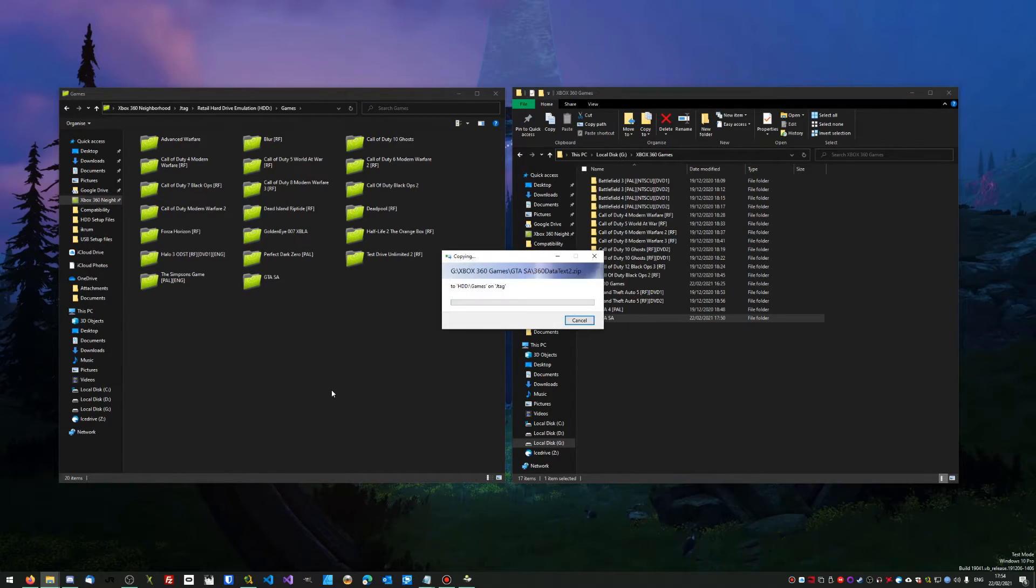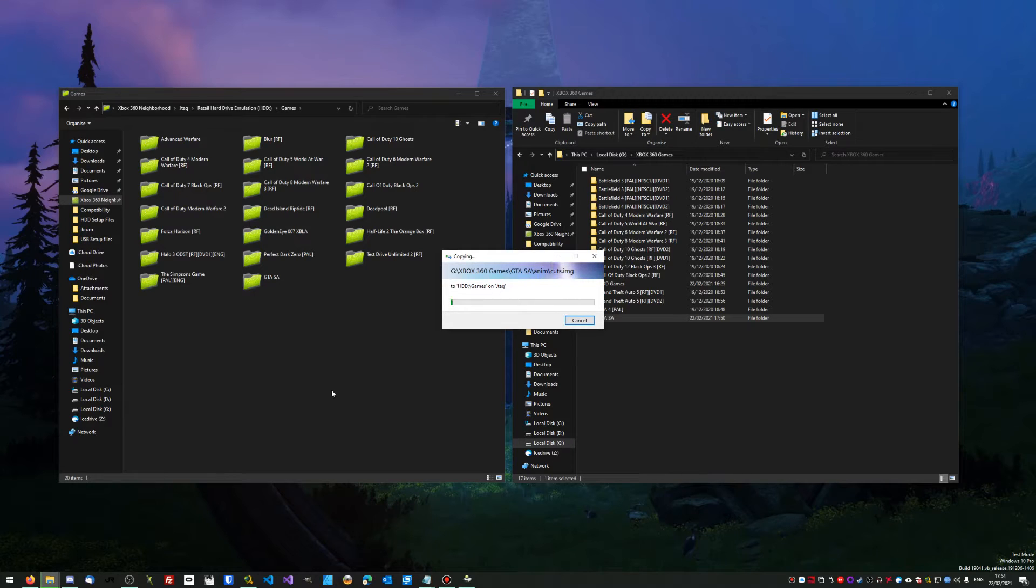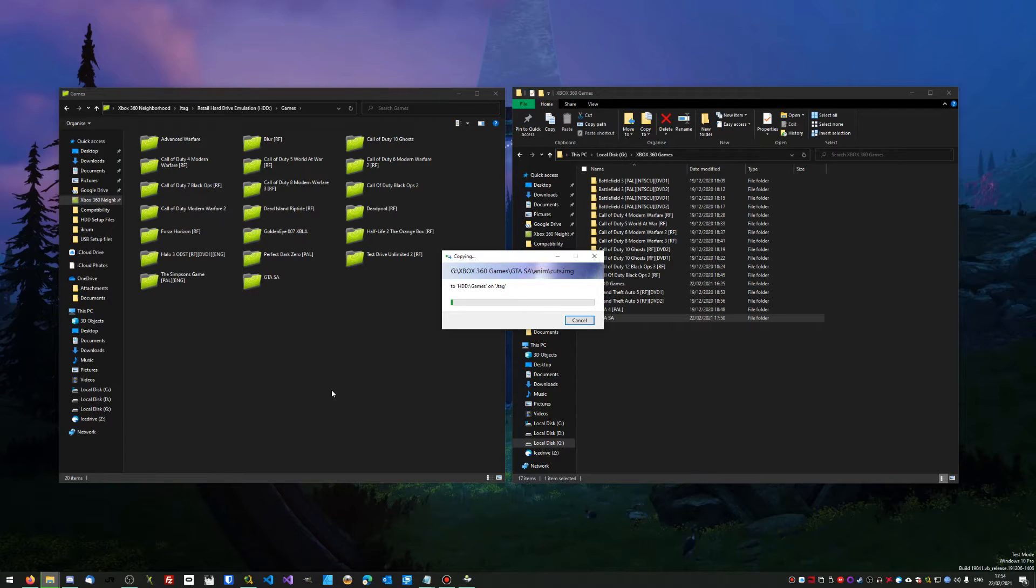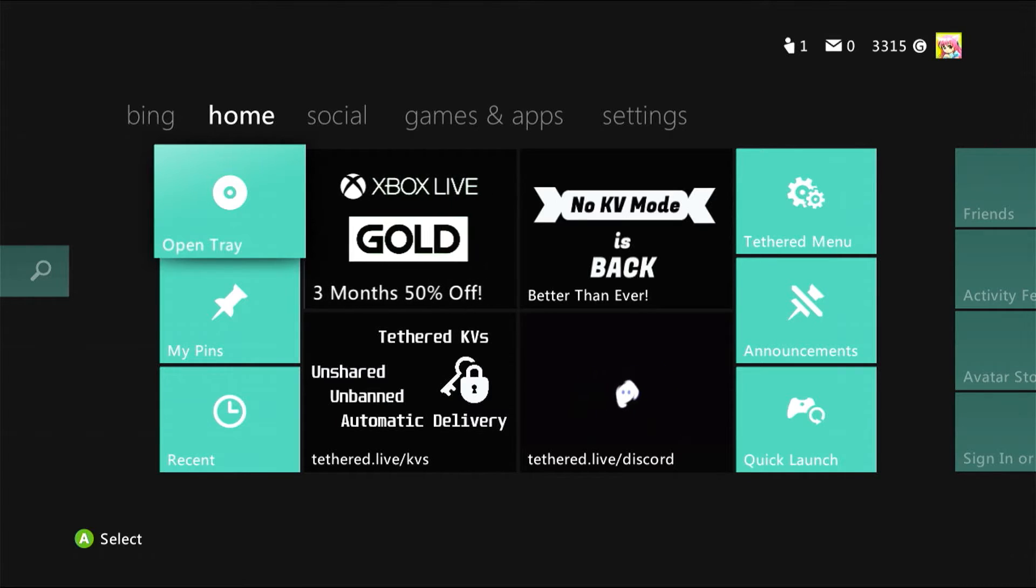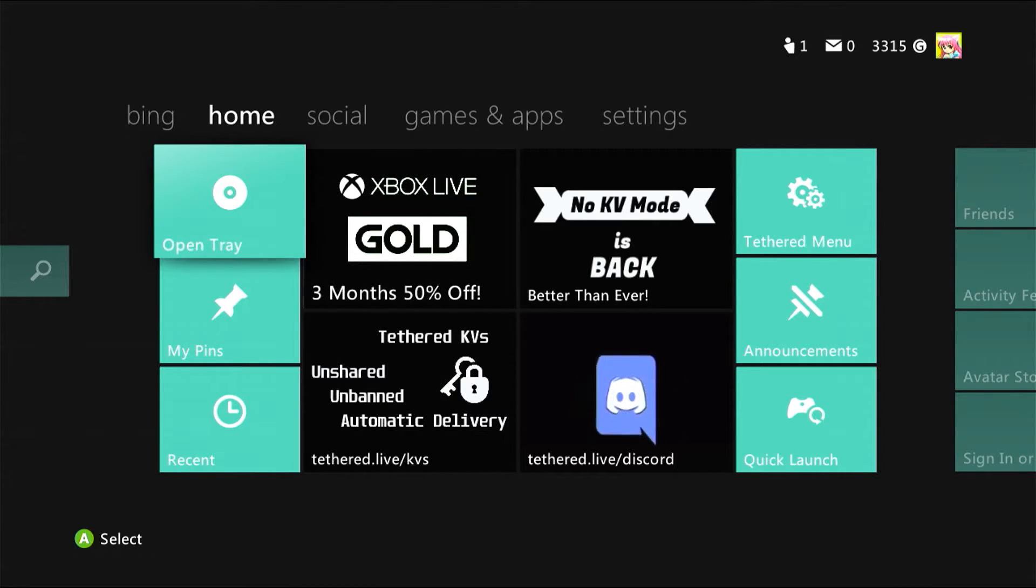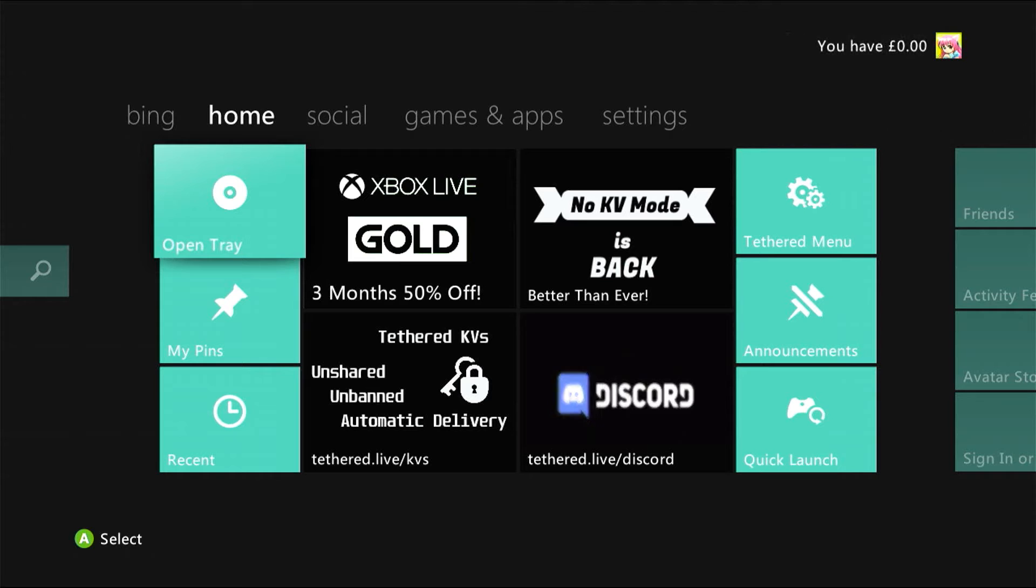Then all you do is simply drag over and let this do what it needs to do. Once that's done, I'll show you how to access the game on the console.